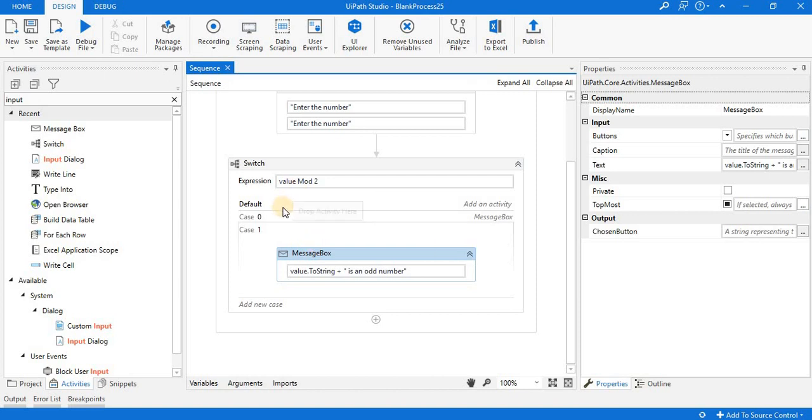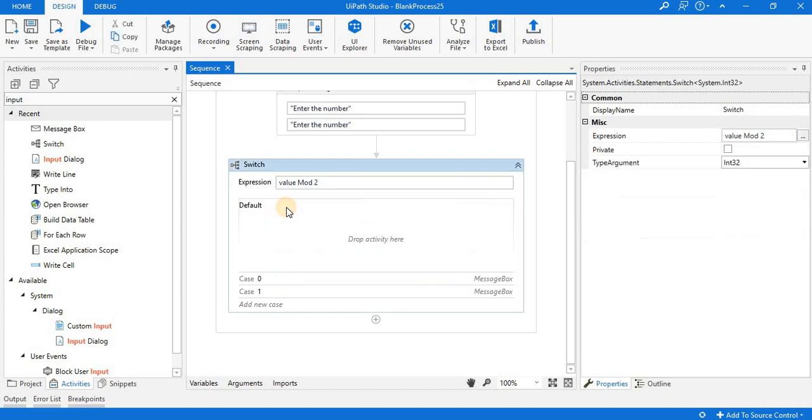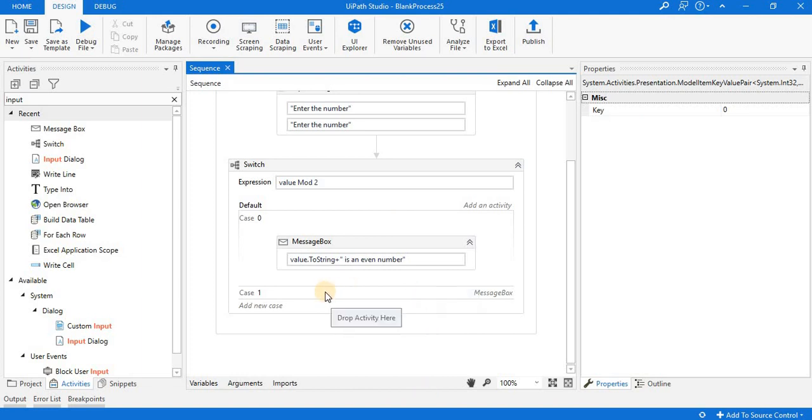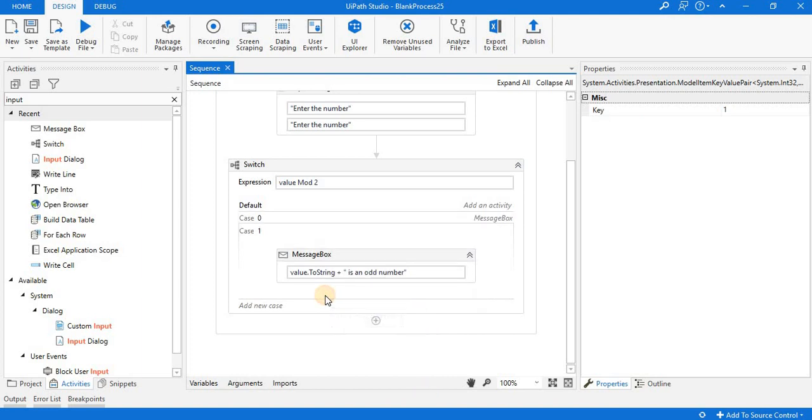You can see that default is also there. If no case is true, then default will run. Inside case 0, only one message box is there; you can add a sequence in place of the message box. Inside case 1, you can use any flowchart or sequence.